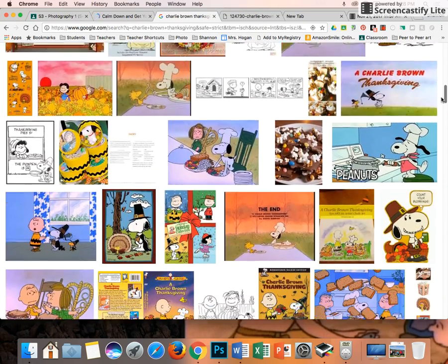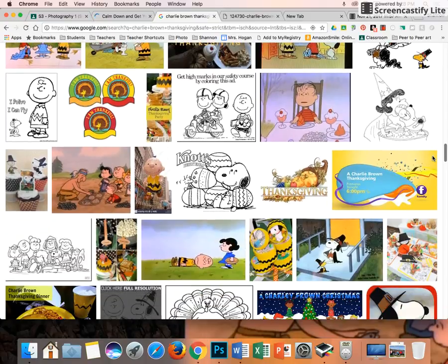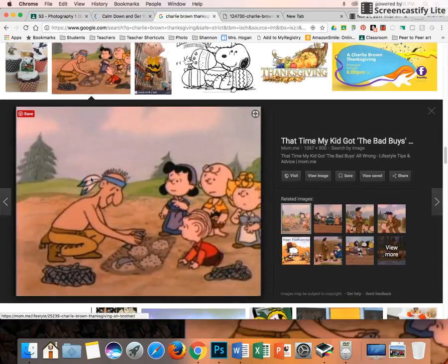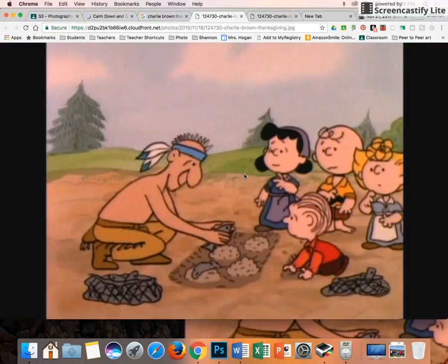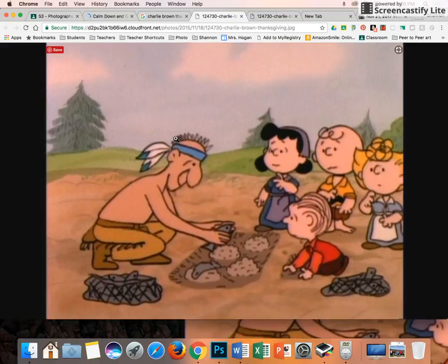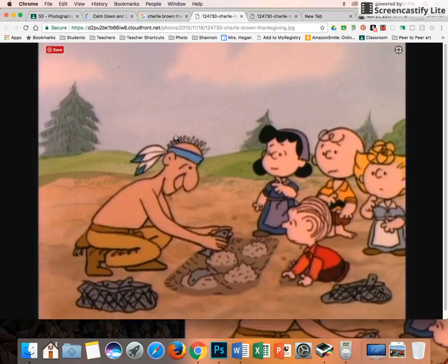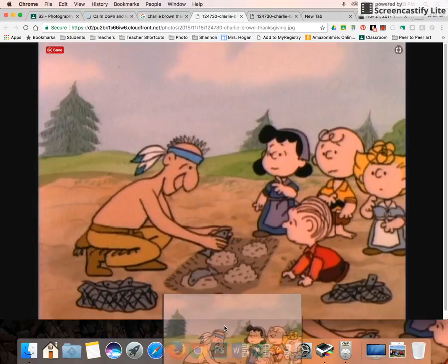Scroll down and find whatever picture you like. This is the one I chose — click on it, then also click View Image. This is important for your final project, because you're going to be finding pictures off the internet to put your teacher into, so you need to know how to get a large image. Once you open it, if you get a magnifying glass with a plus, click it to make it big, then click and drag it into Photoshop.